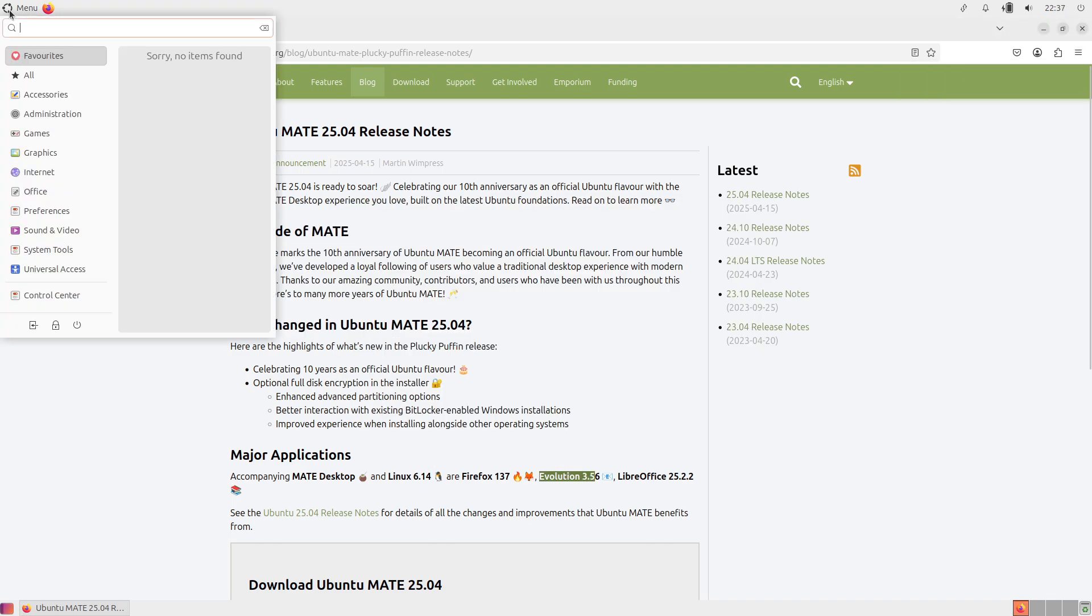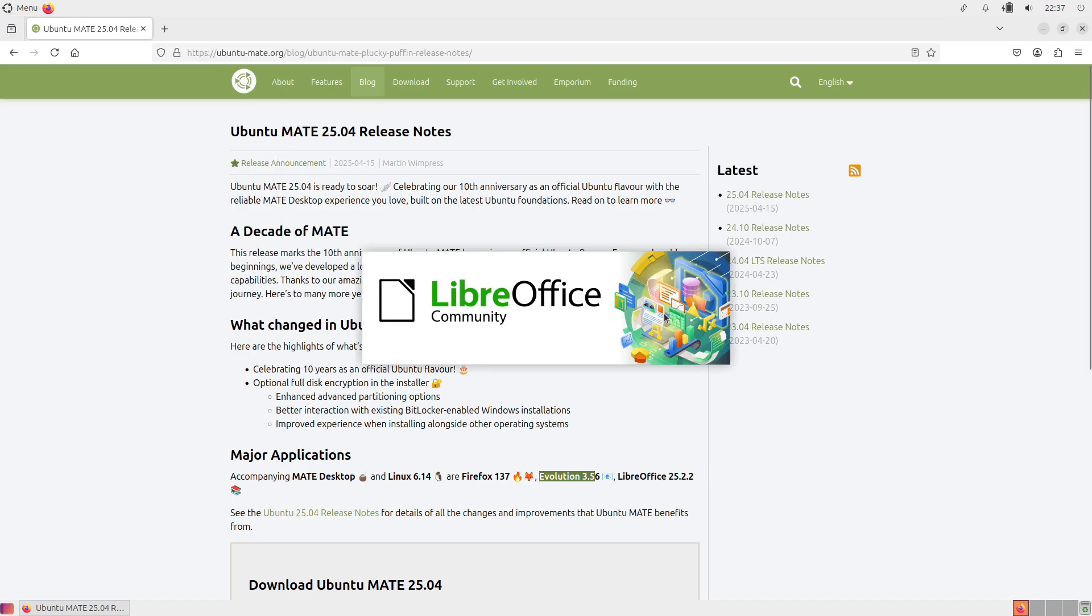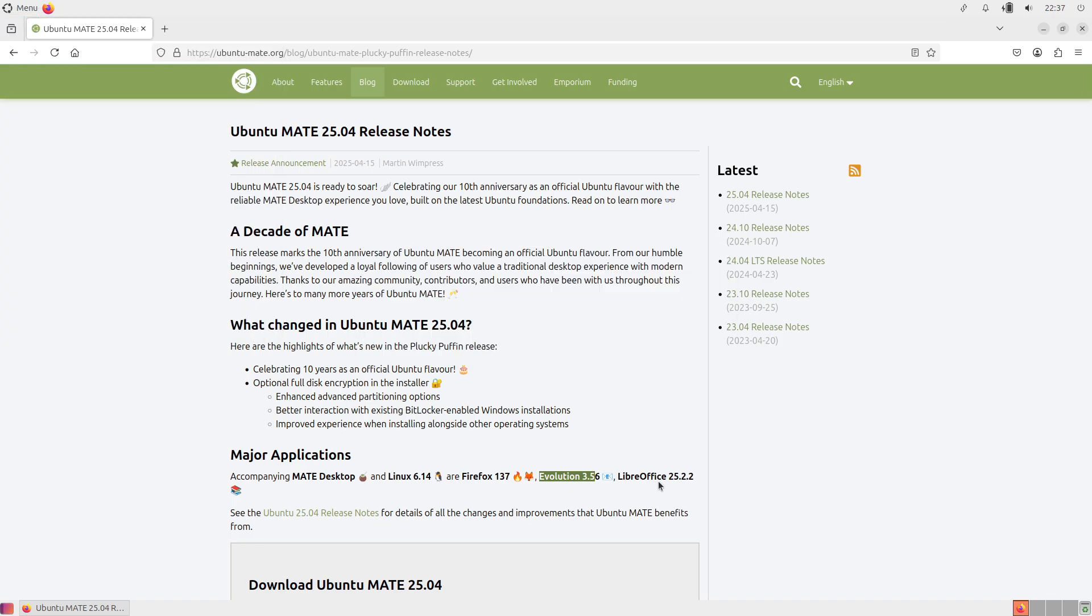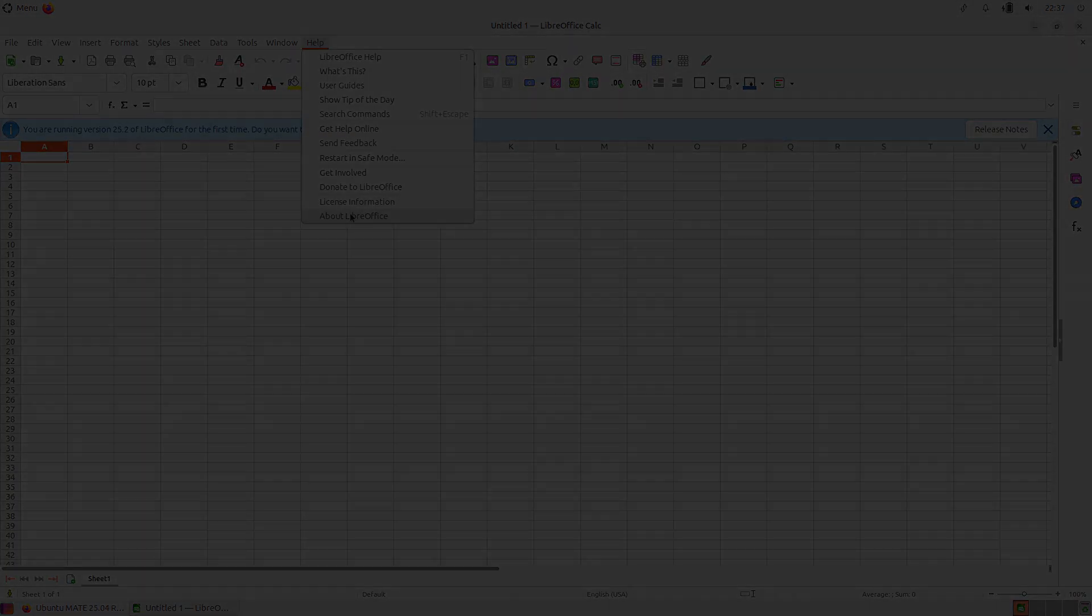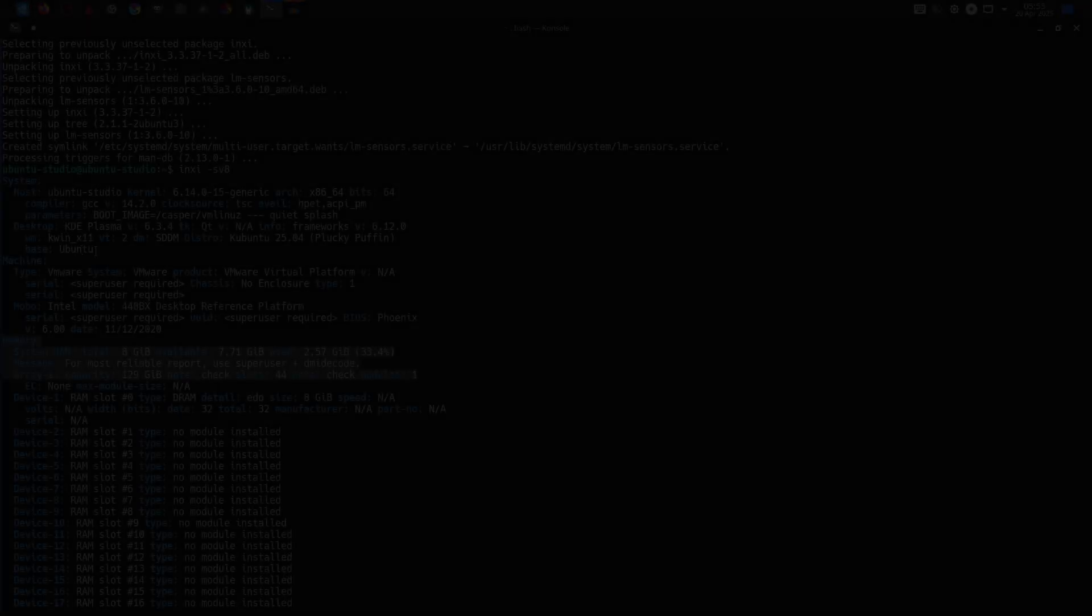It also includes Blender 4.3.2 and Kdenlive 24.12.3 for professional-grade content creation right out of the box.